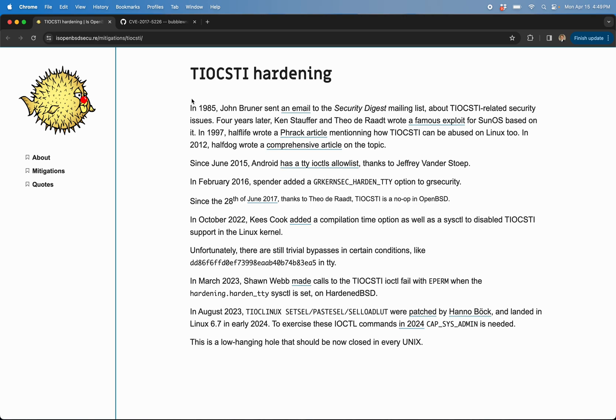he published a pretty infamous exploit against SunOS for this.